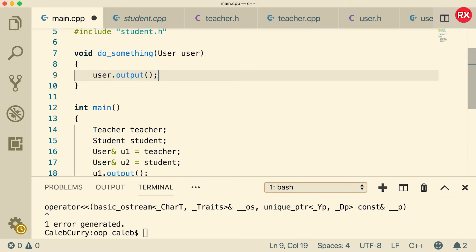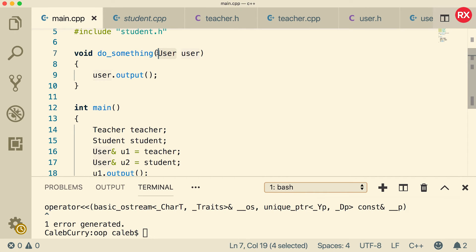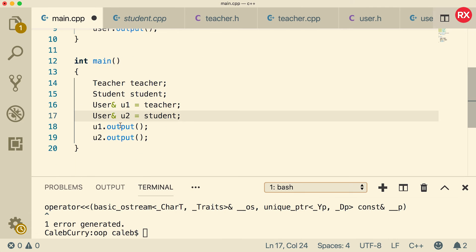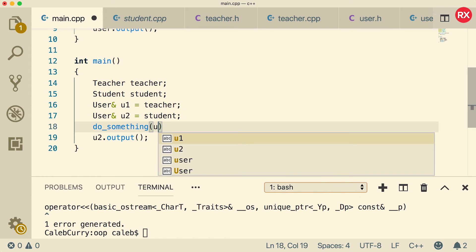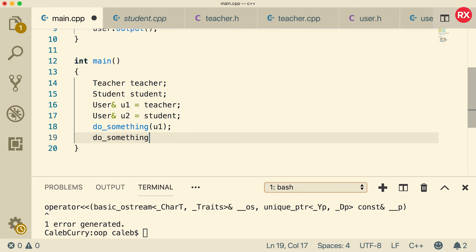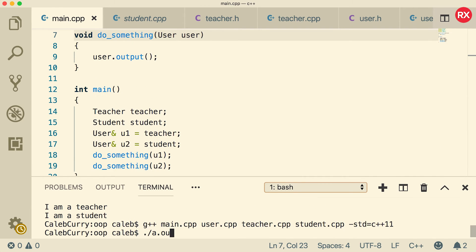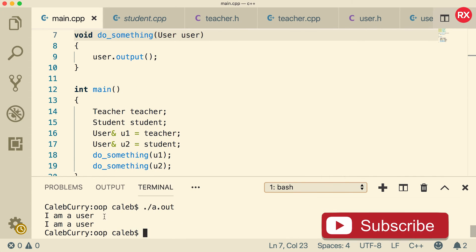And it's going to output basically the same exact thing. But you can understand the concept of passing a teacher and a student to a function that requires a user. So then instead of saying u1 dot output, what we can say is do something and pass in u1 and do something and pass in u2. Now when we run this, it's going to say I am a user, I am a user. So what is going on here?